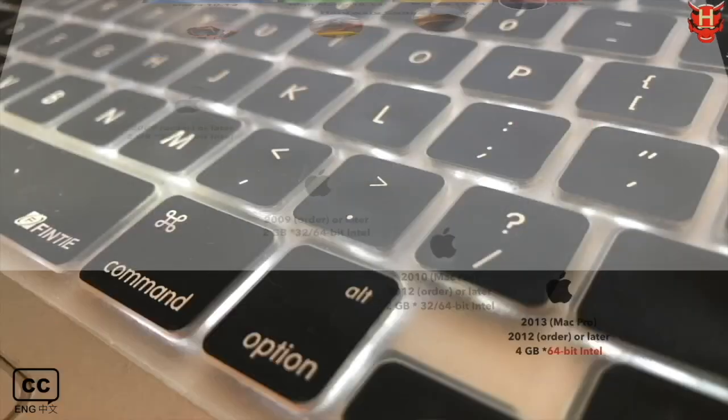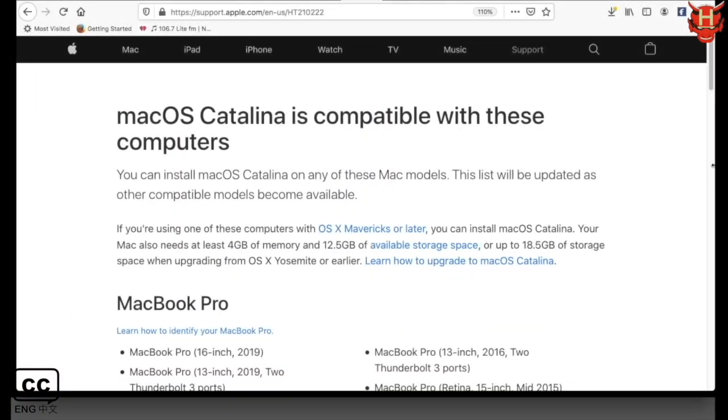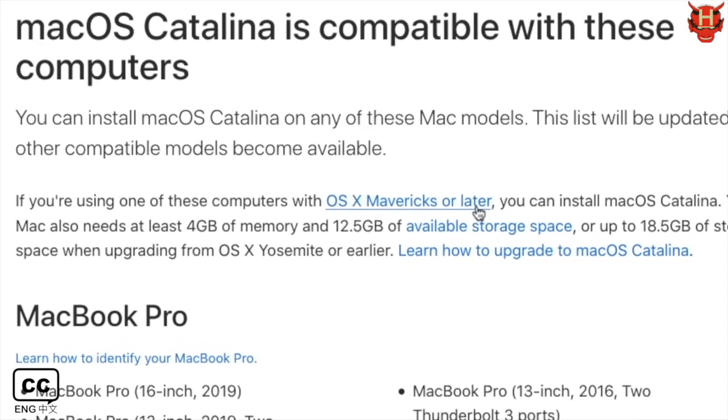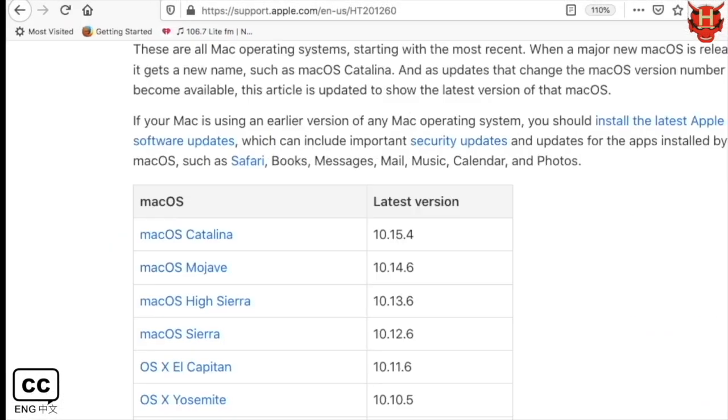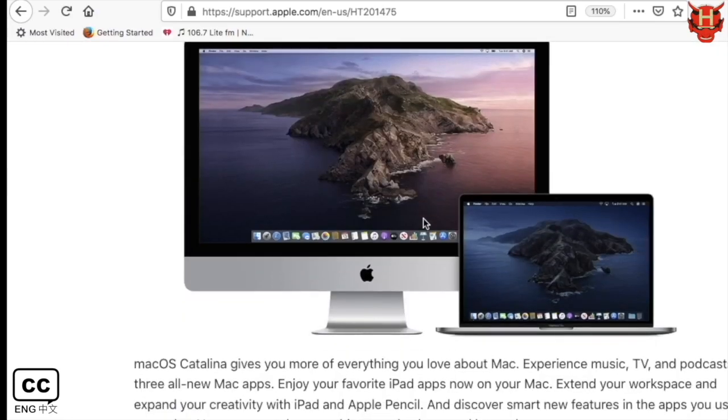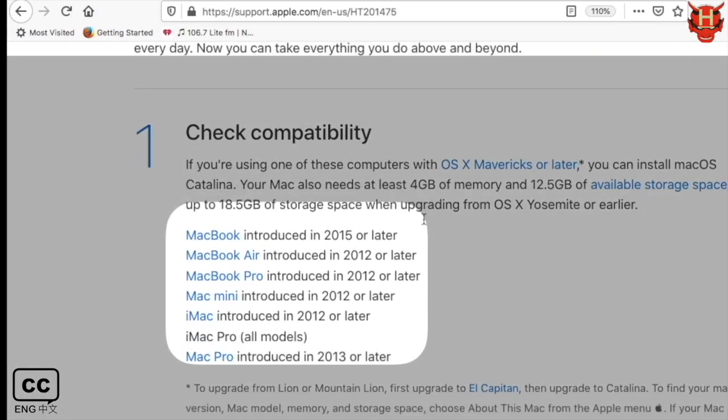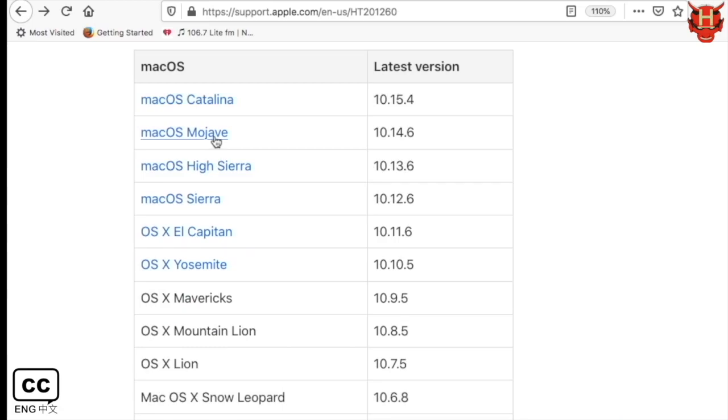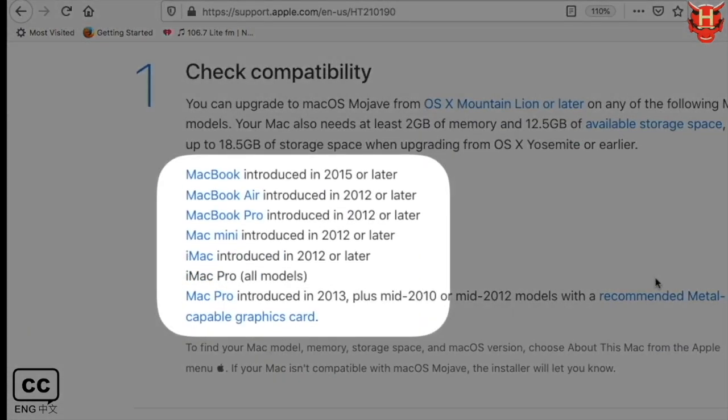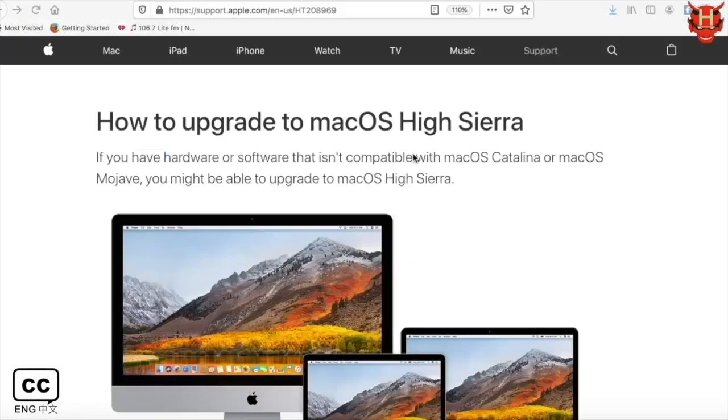Let's take a look at the version of Mac OS use. Click on the link to see more compatible versions. The hardware version is upgraded to the latest version 10.15 Catalina, must be 2012 or higher. The upgrade to 10.14 Mojave is the same.